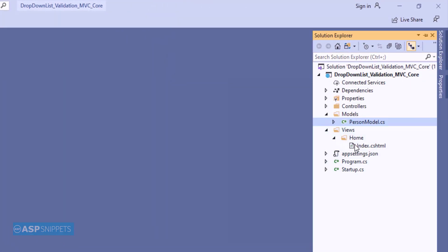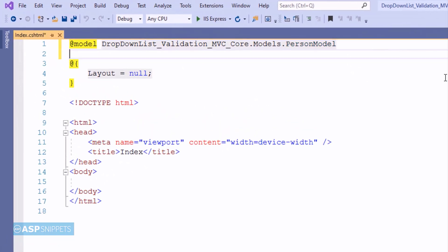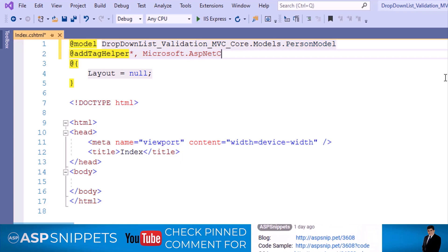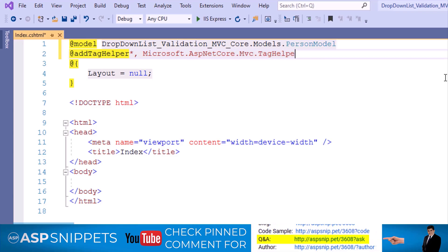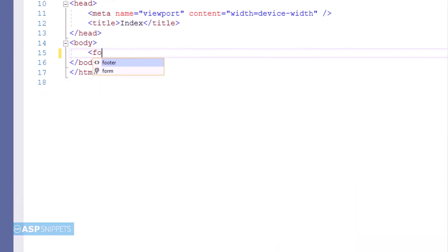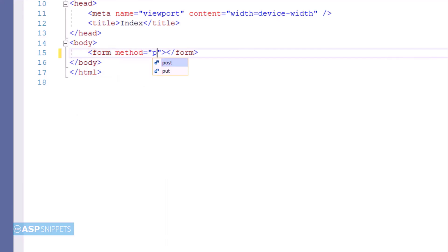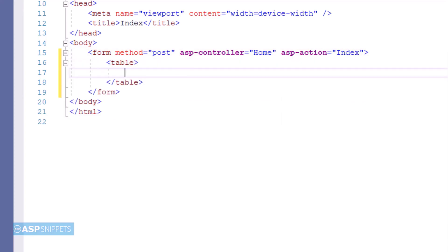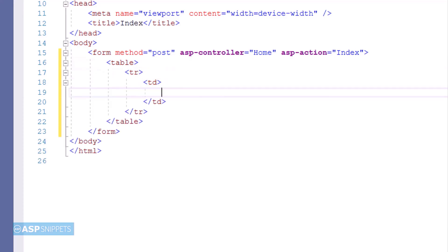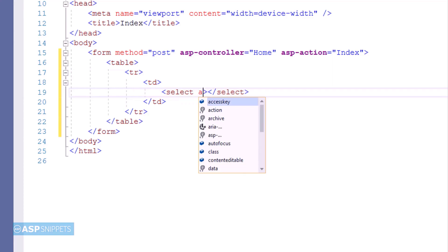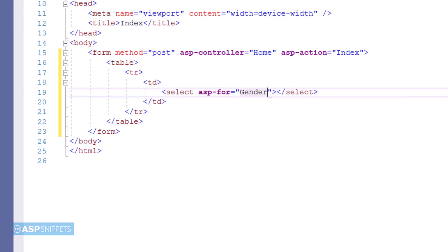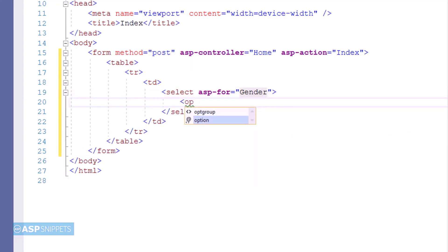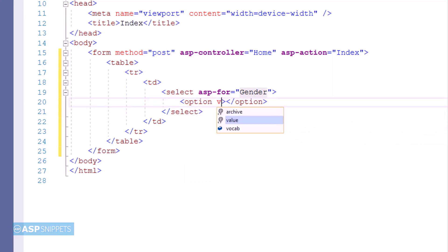Now let's move to the view. First I'll inherit the tag helper classes of ASP.NET Core. The next thing I am doing is adding a form. The method attribute I am setting to POST, then I am setting the ASP controller attribute to Home, and lastly the ASP action attribute to Index. Now inside the form I am creating an HTML table and within it I am adding an HTML dropdown list element. The dropdown list element is set with an ASP-for attribute, which is used to assign a model property to the element — it is later used to fetch the value and also for validation of the element.